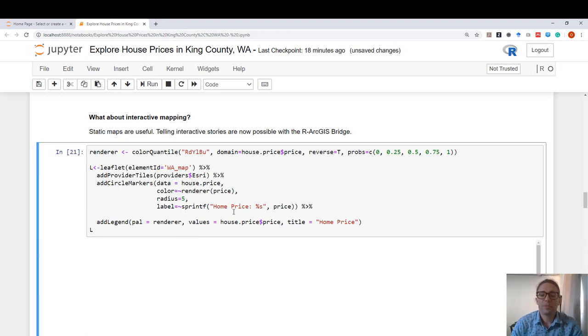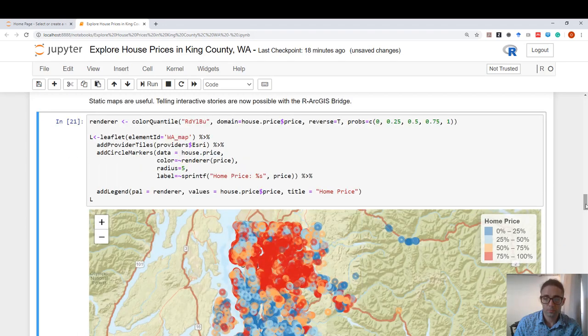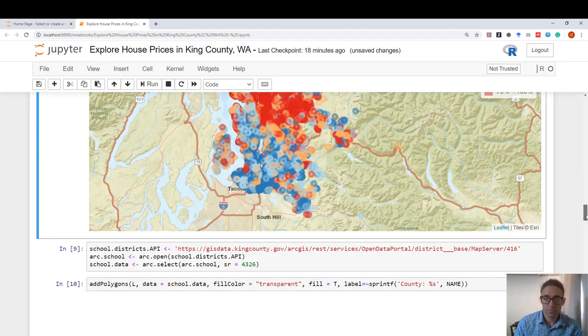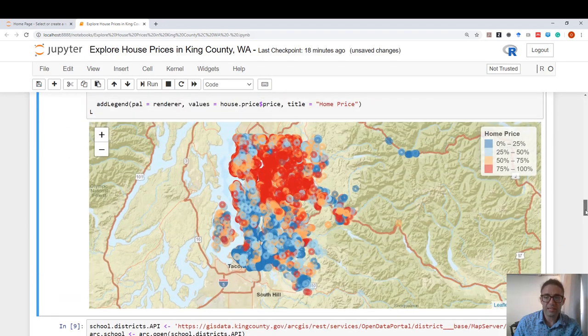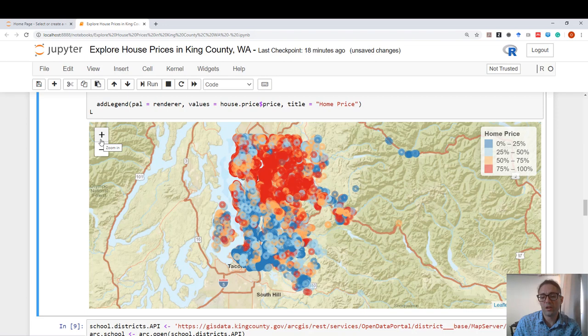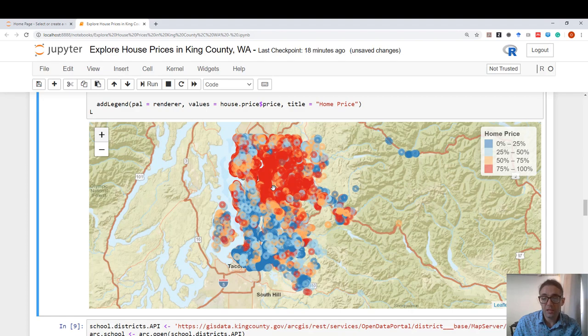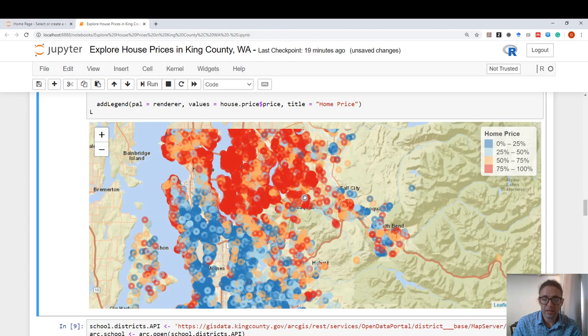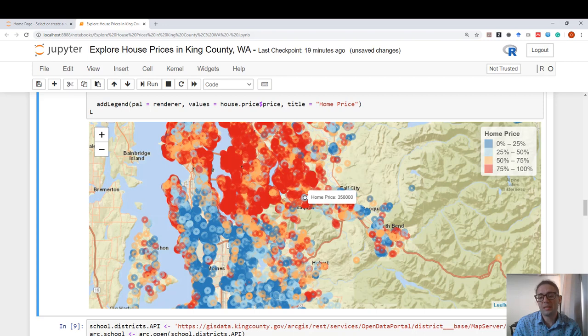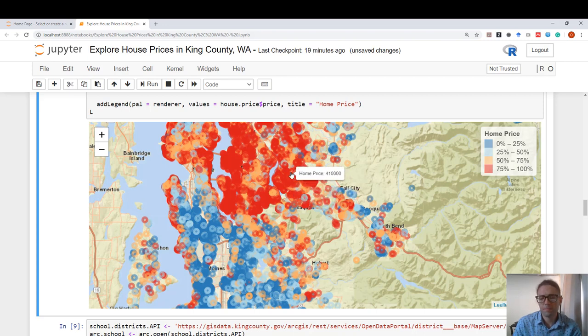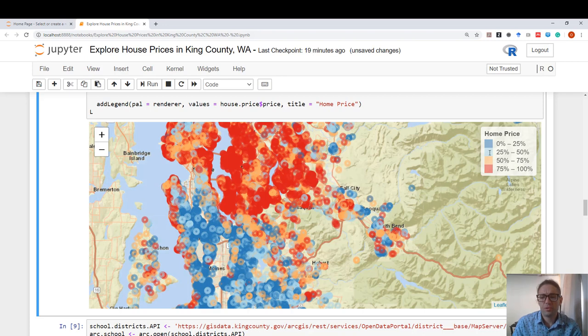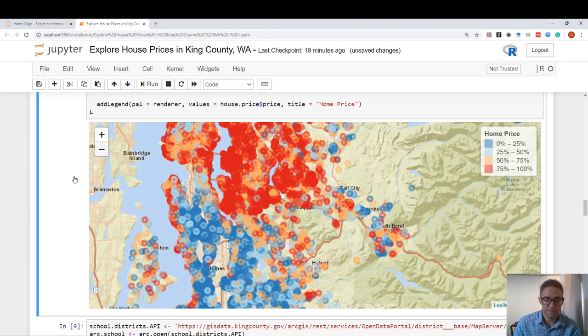Once the interactive map is published, you can see that this actually is a very effective way of communicating data. Here I can interact with this map. I can zoom in and I can hover over data to see the house price at any given location.